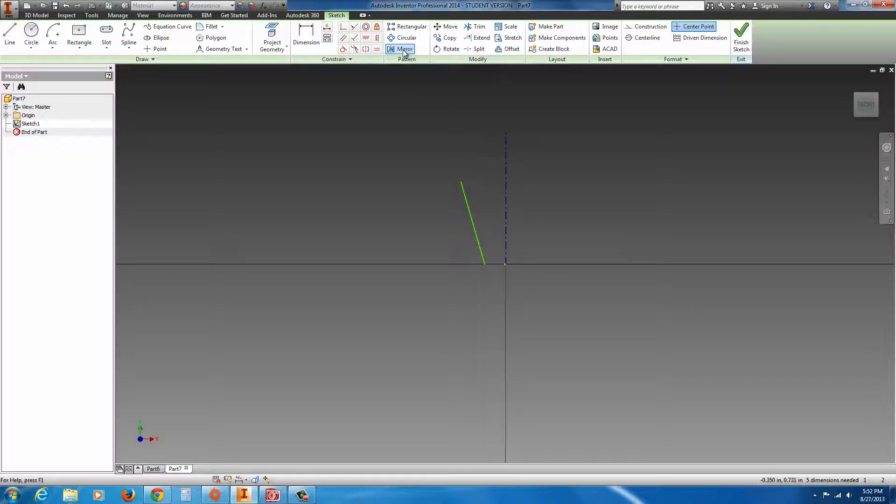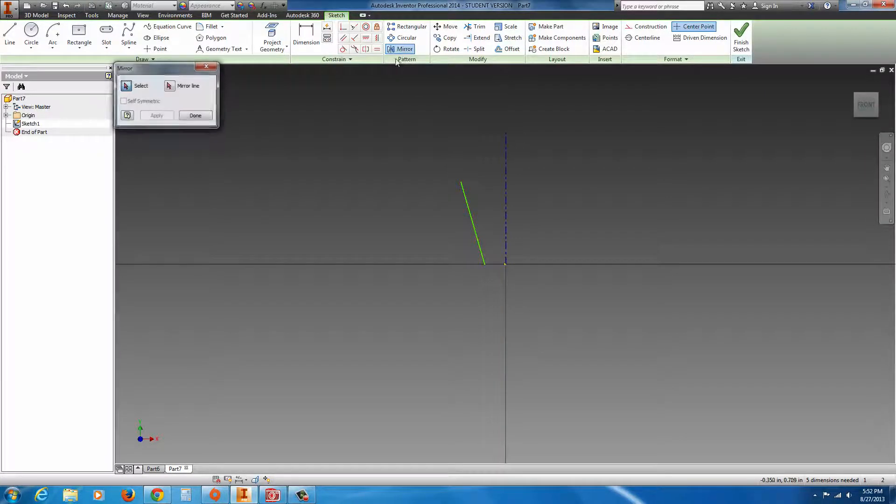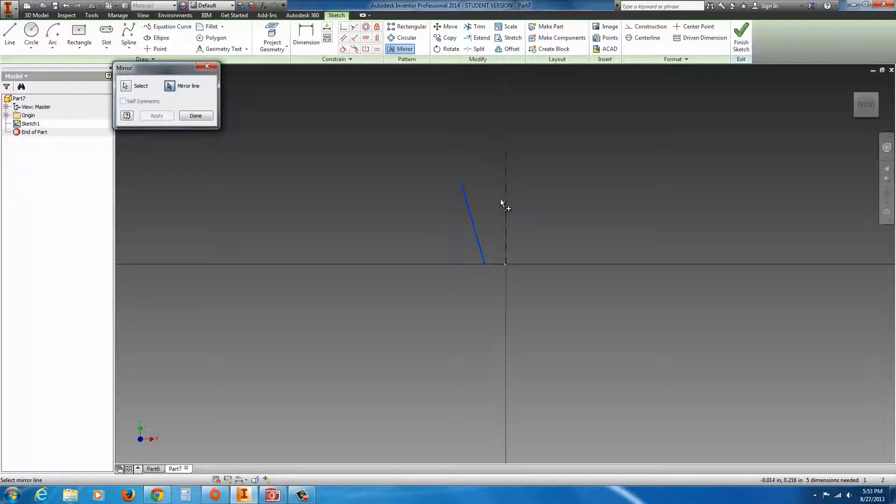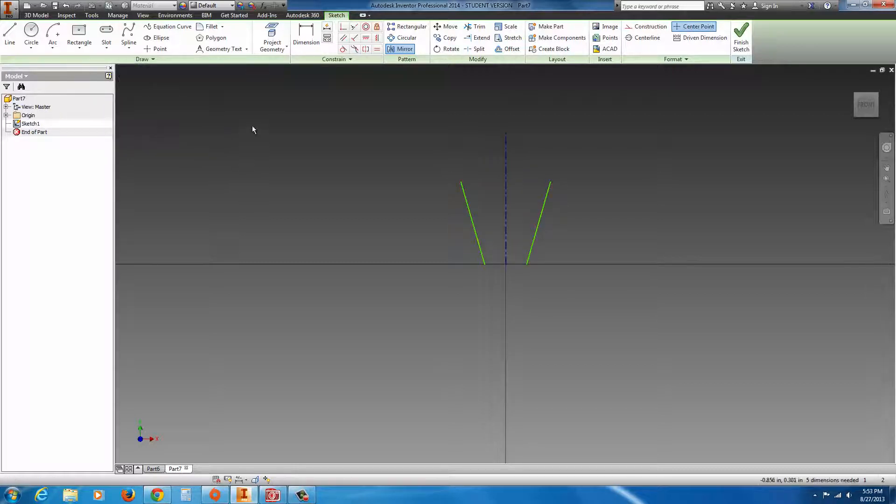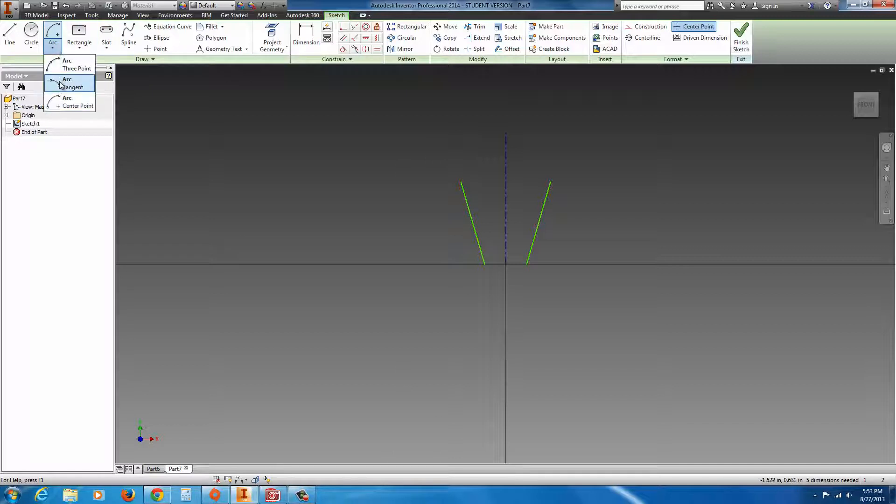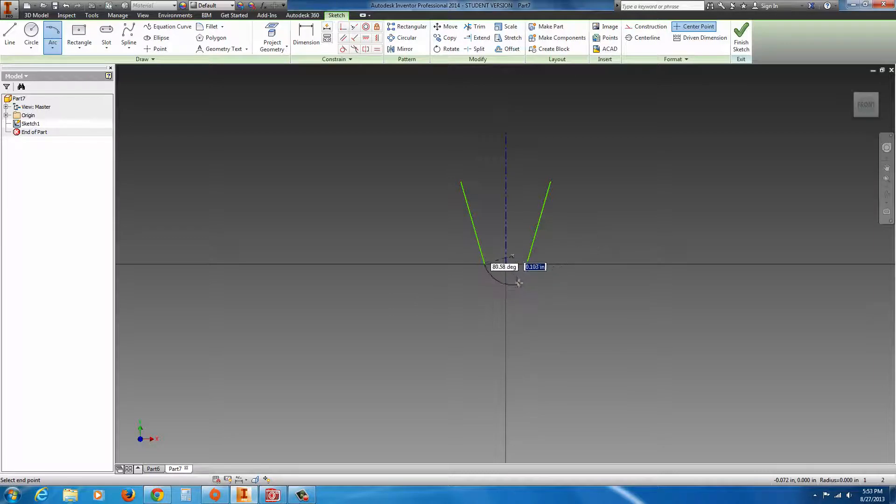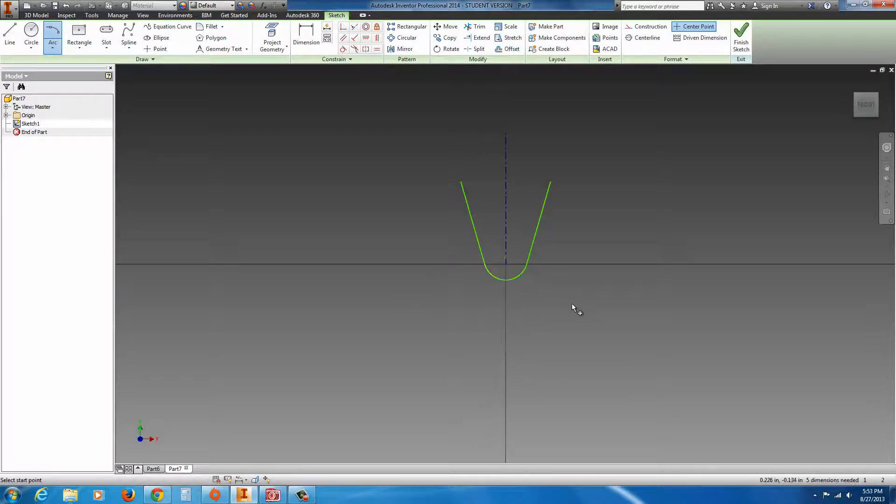Go to the Mirror tool. For the selection, select the green line. And then the Mirror line, click on this button here, select the centerline, hit Apply, and Done. Now go to the Tangent Arc tool. Draw a tangent arc from the bottom, drag it out to the other opposite side, connecting it.